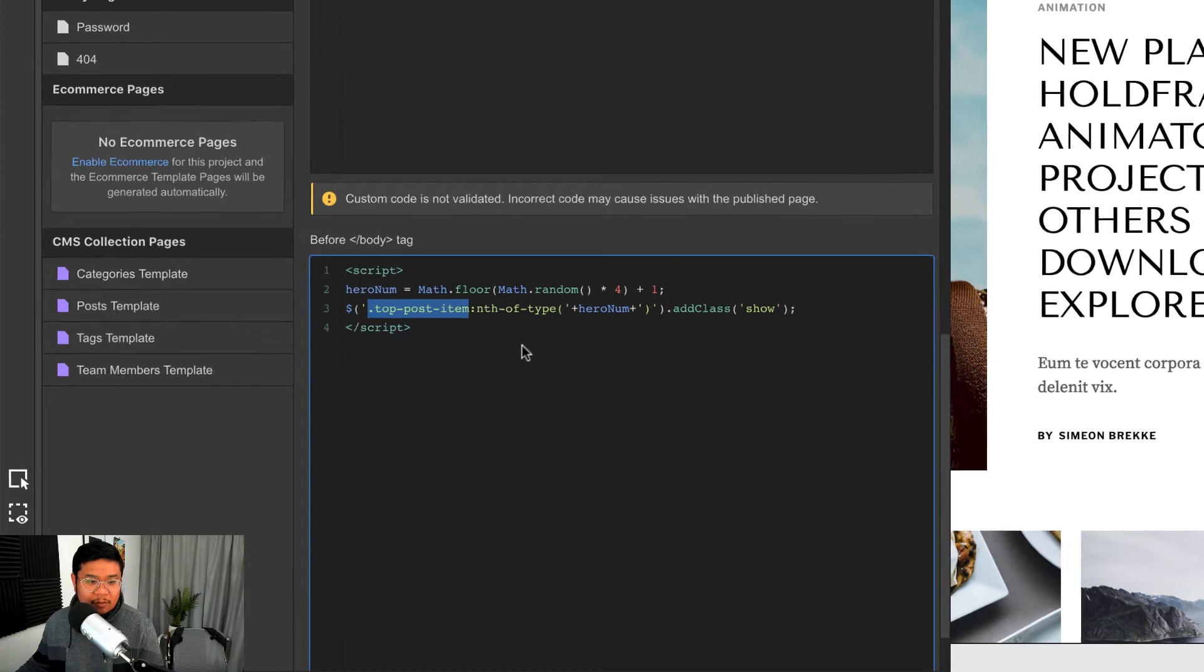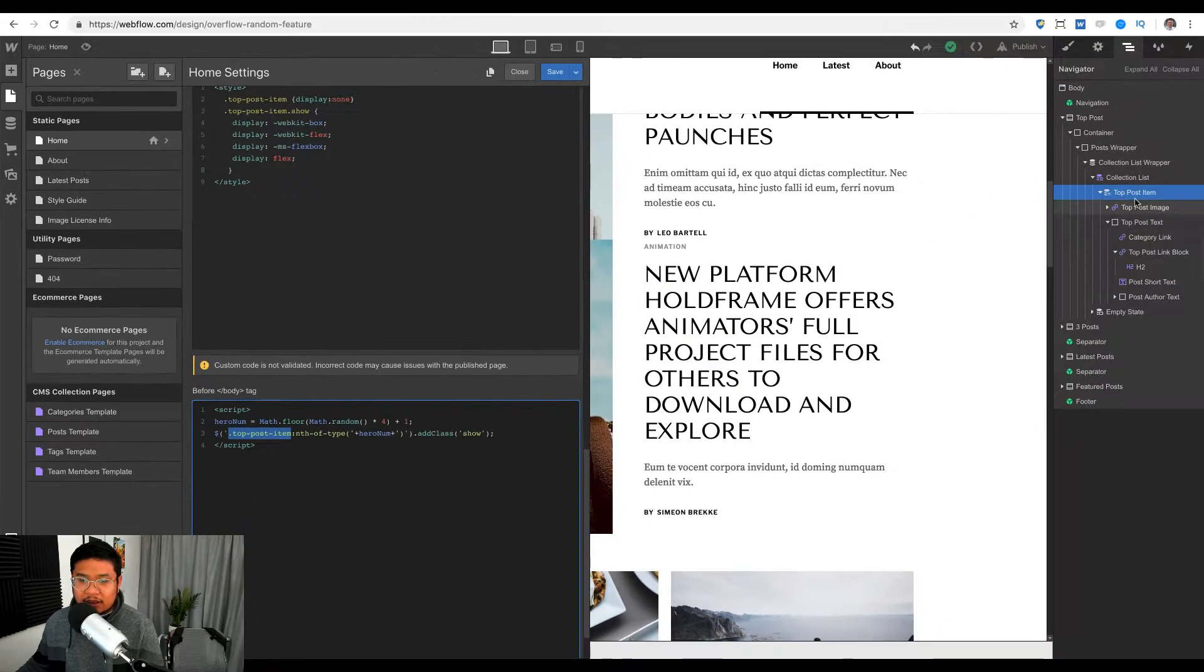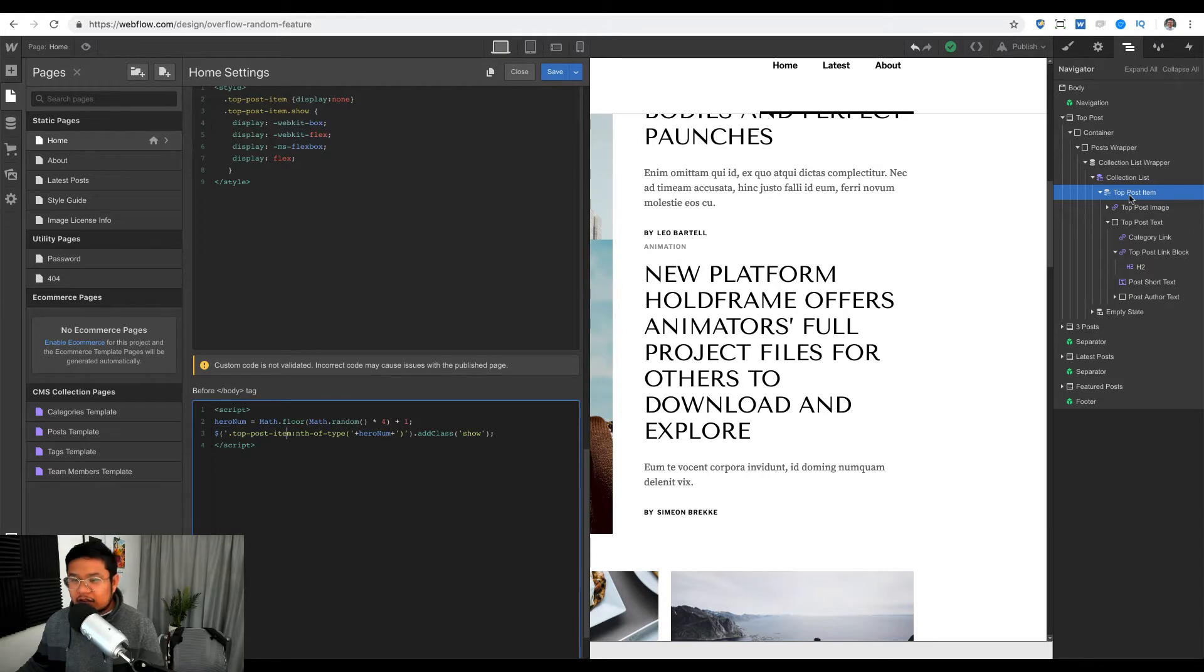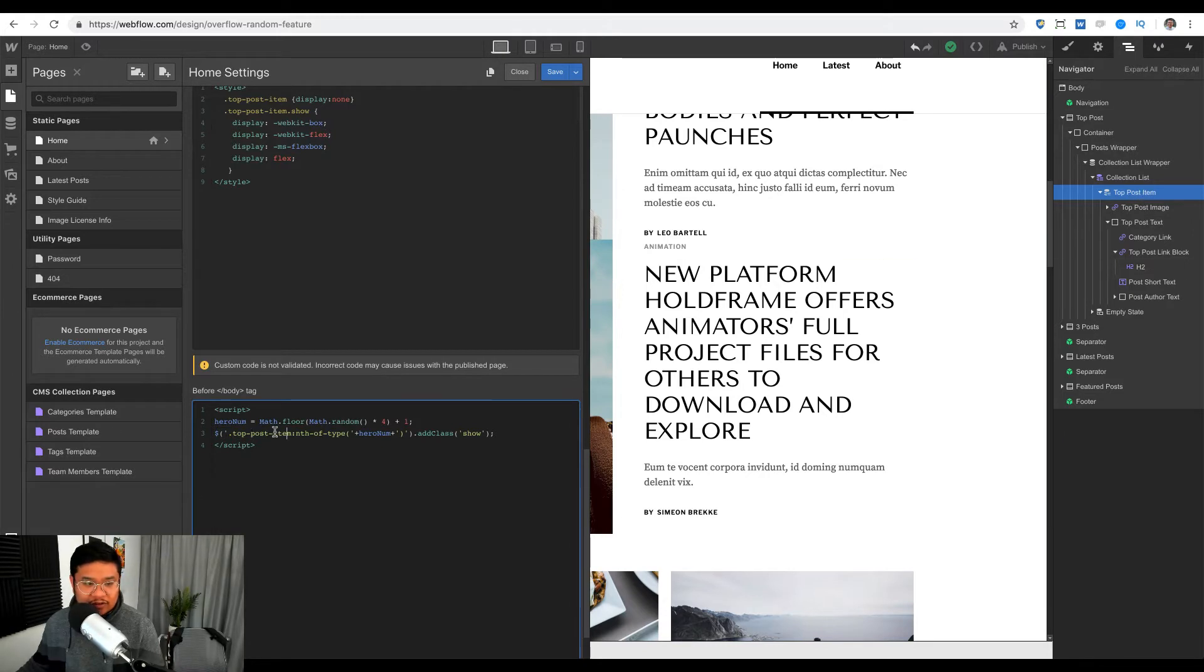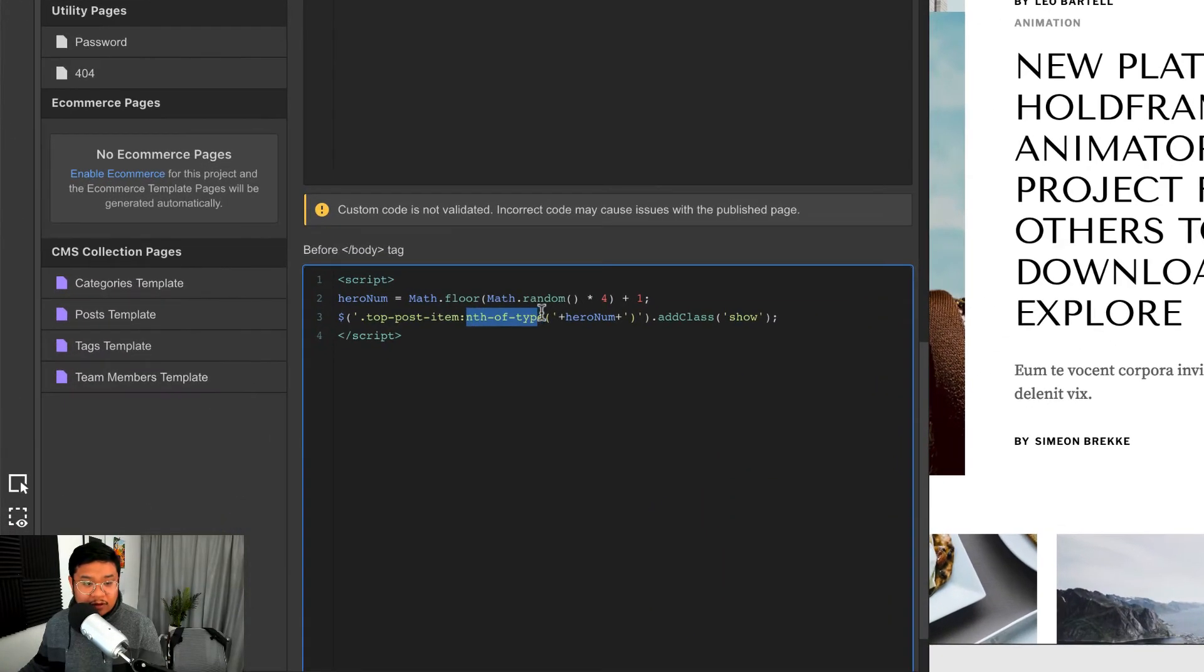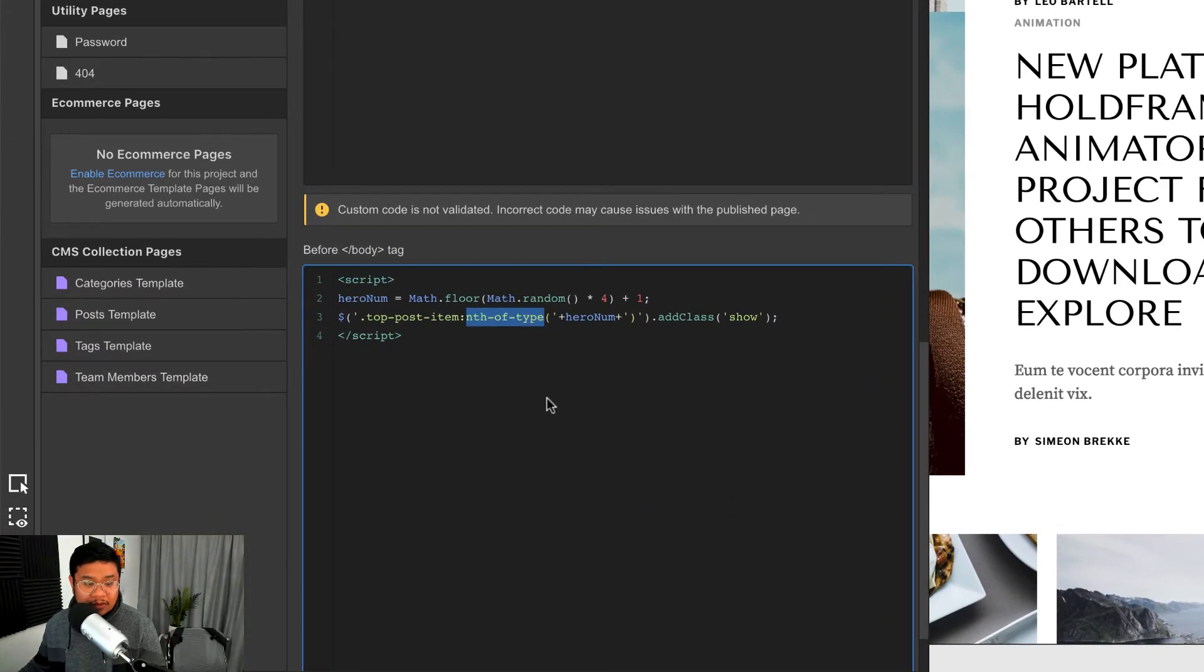This is the class dot top post item, and where I got that class name is right here, top post item. I removed the uppercase and made them all lowercase, and I removed the spaces and replaced them with dashes, because that's what you have to do when it comes to custom coding.